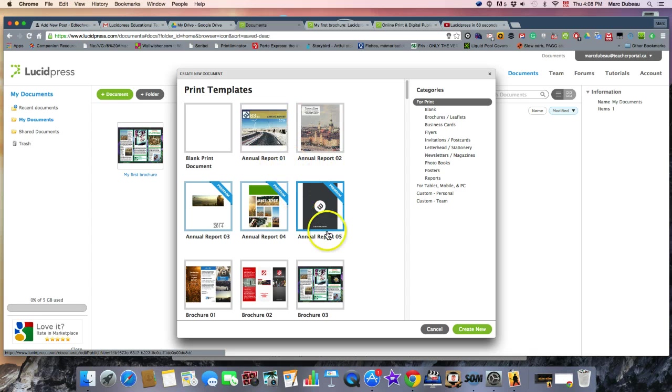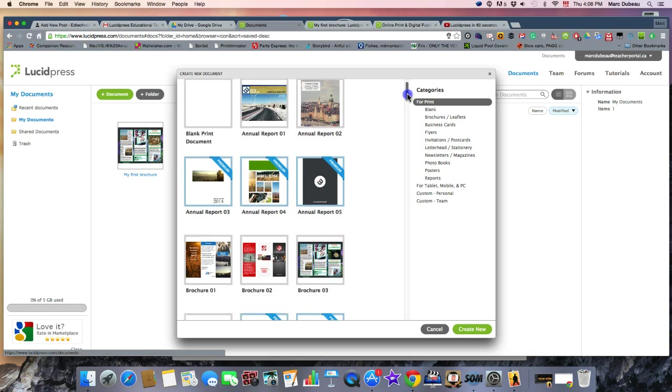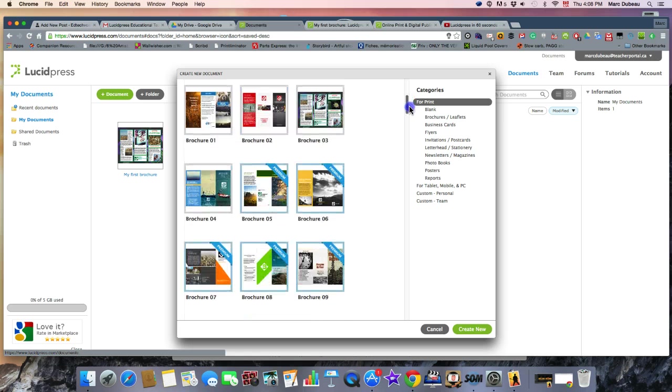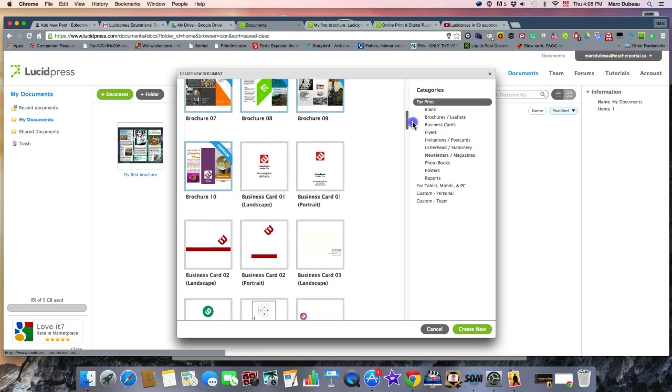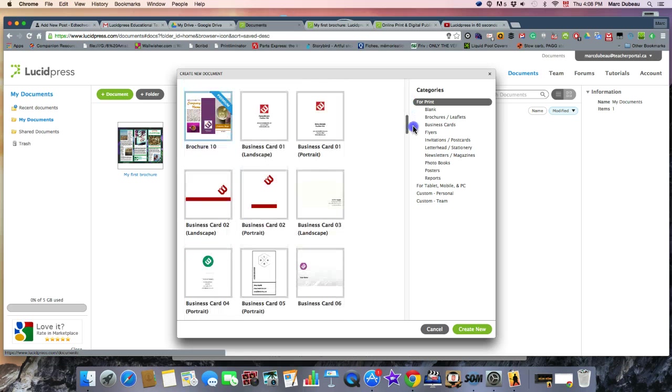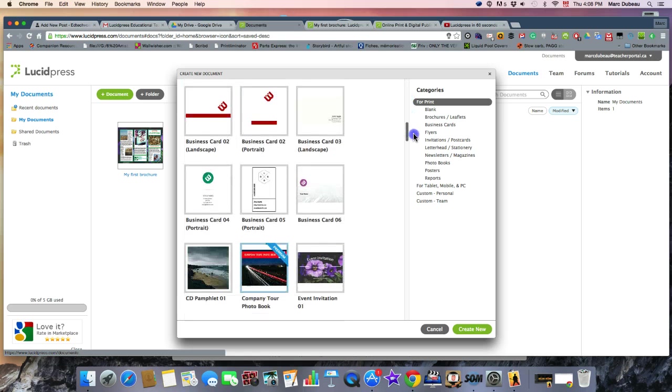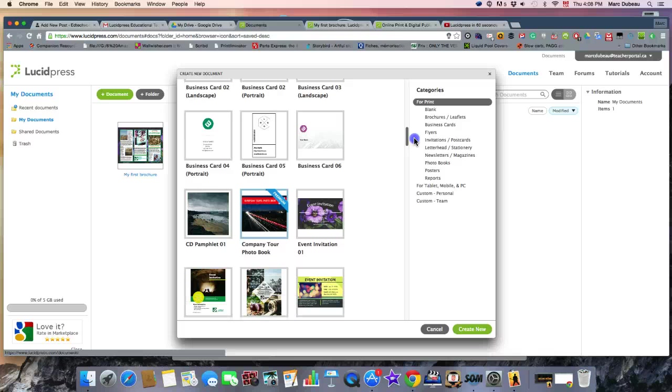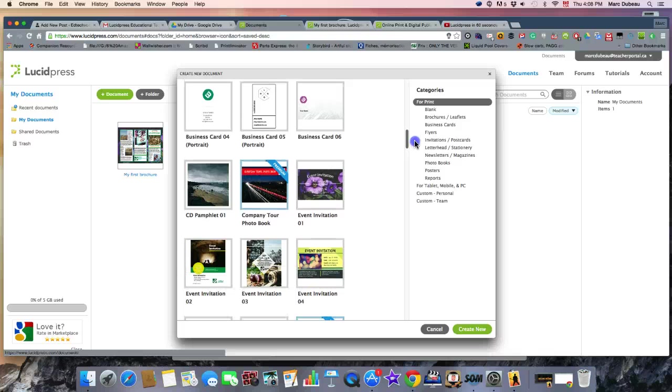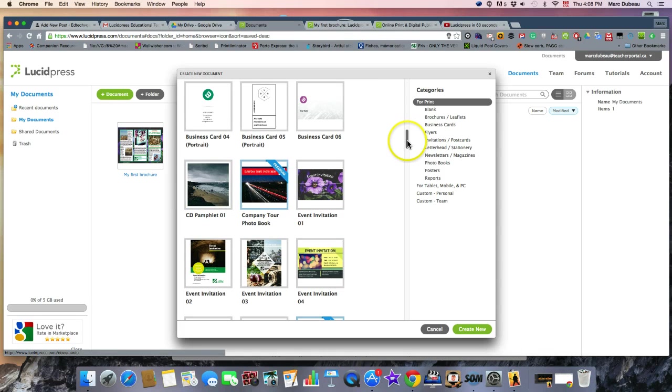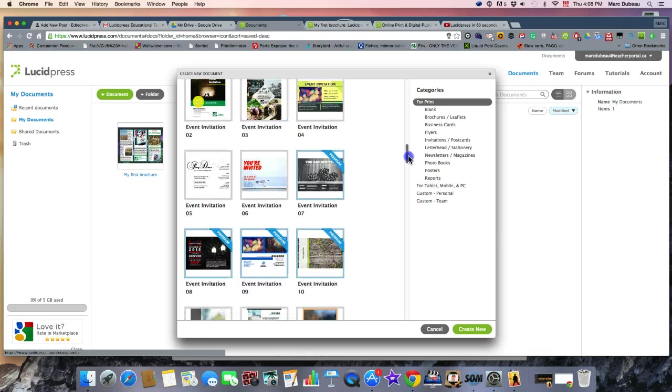And then a report, annual report, brochures, and there's several models that you can use. Business cards, so if you're doing a business class and you want them to work on their art, and you're teaching them composition, CD pamphlets, event invitations.